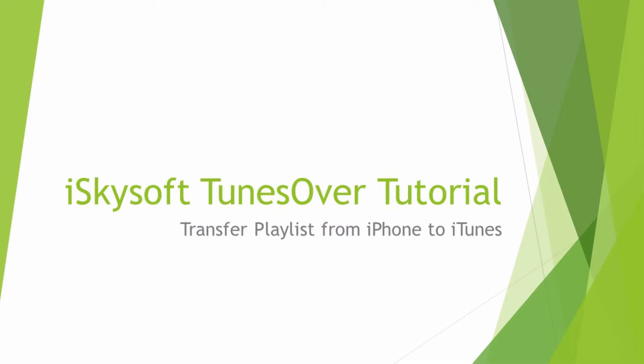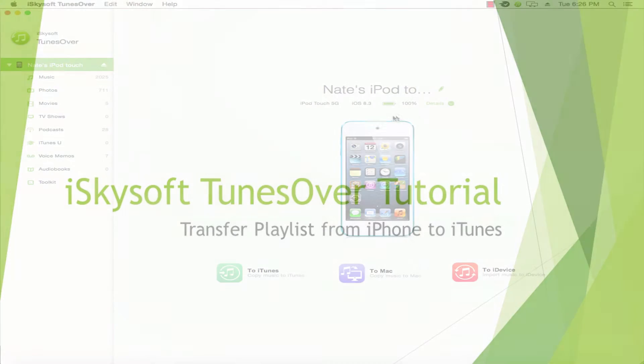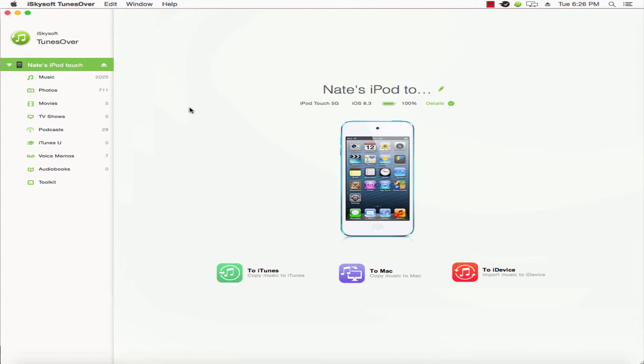Hello everyone, in this tutorial I'll be teaching you how to transfer a playlist from iPhone to iTunes. Be sure to connect your iPod or iPhone to your computer using a USB cable.